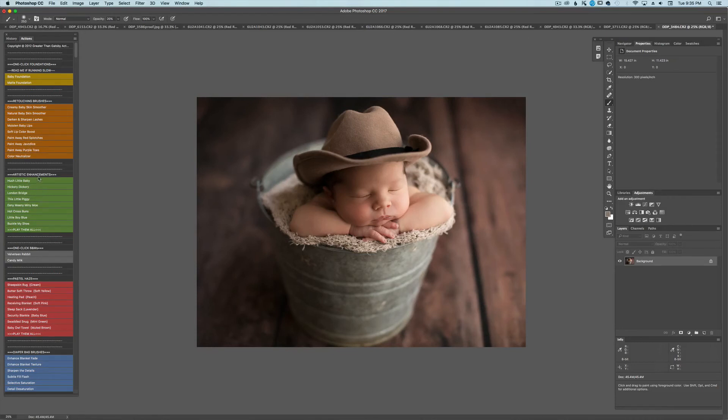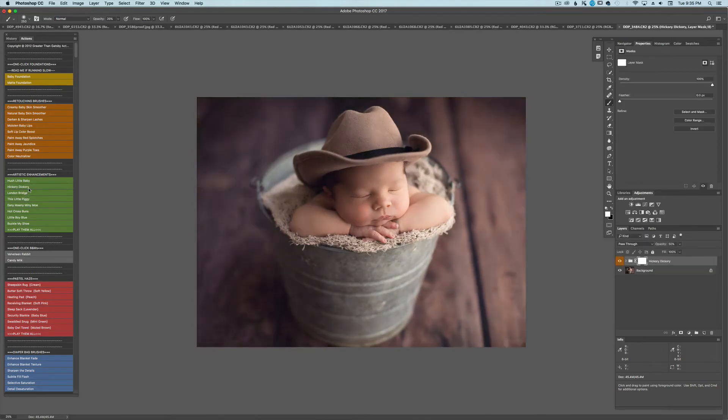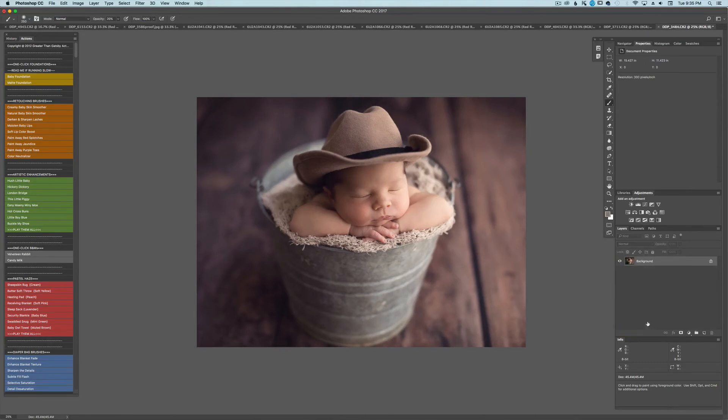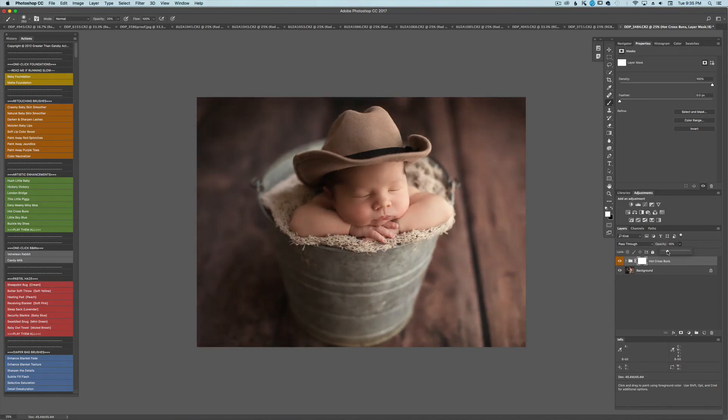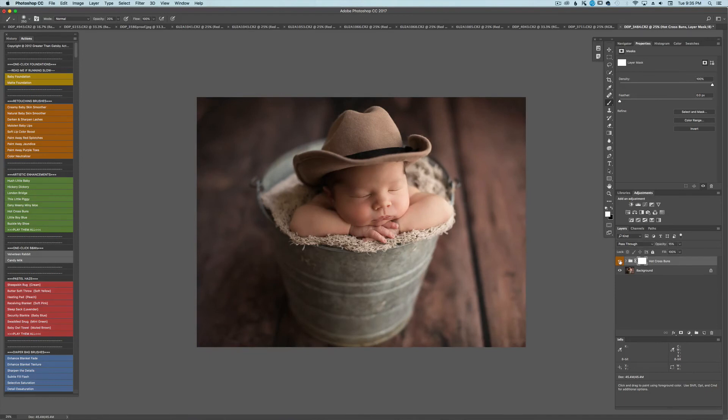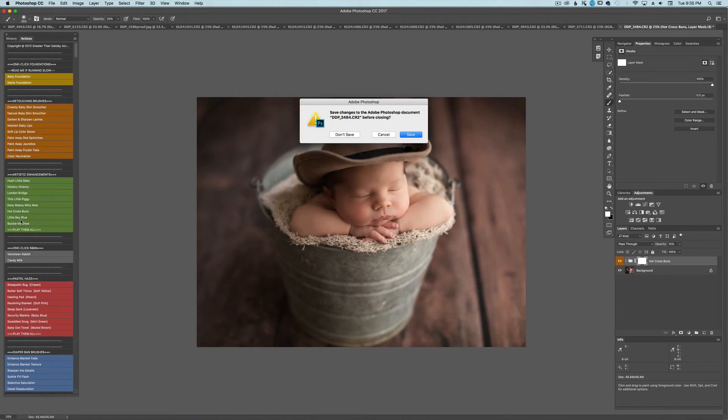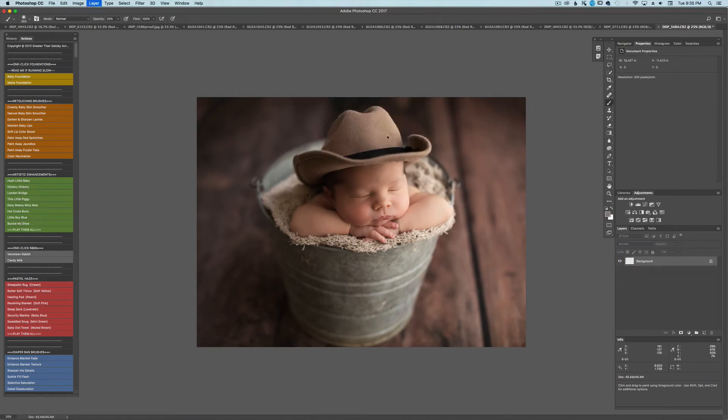Alright. And I don't need to do any of the purple toes obviously. He's not jaundiced to me. So I'm going to go ahead and go down to my artistic enhancements. I'm going to use, let's see, there's so many great ones. Hickory Dickory. Not for this image. Hot cross buns. Yes. So I'm going to bring hot cross buns down to about 15%. Just gives it a nice little, to me, a little airy haze. And then I'm going to flatten that again.